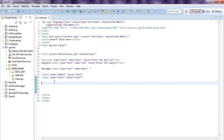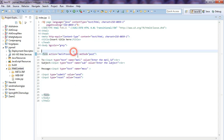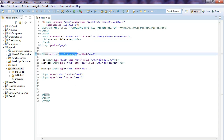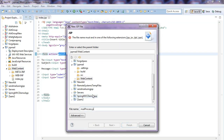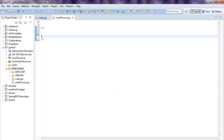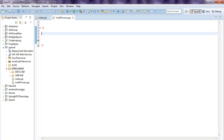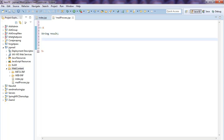After that, we need to create 'mail_process.jsp' because we referenced it in the action. First, create a String 'result' where you will show the result. Then get all the fields from the index page using request.getParameter — string type — and get the subject.